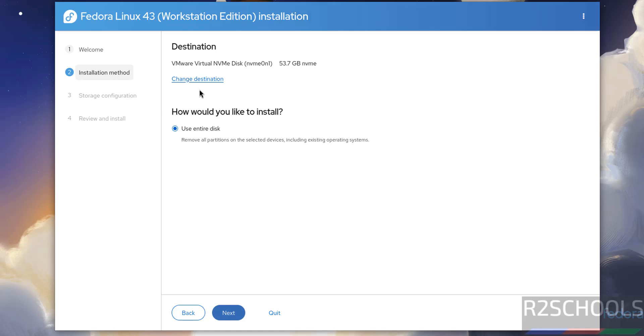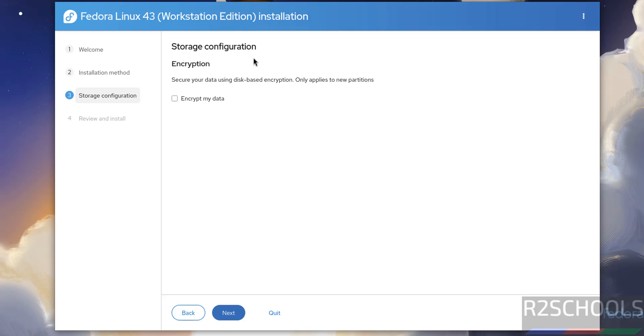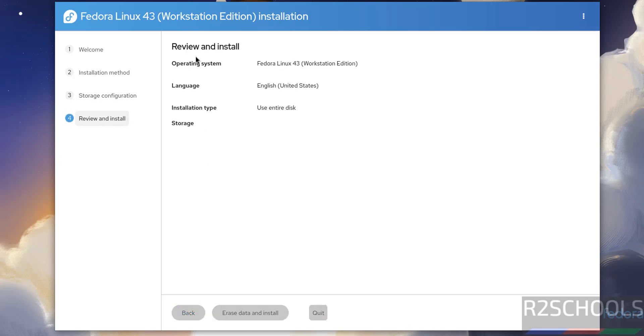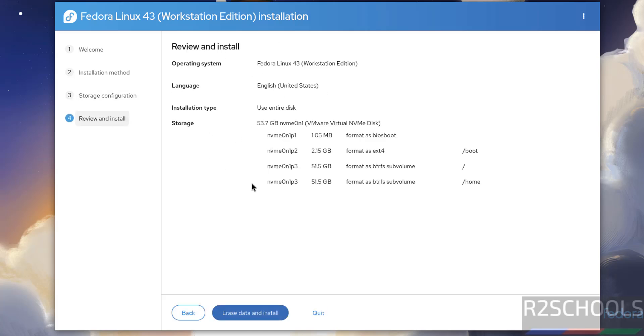For destination, this is the default one. If you want something else, click Change Destination. I'm okay with this one. By default it has selected Use Entire Disk. Click Next. For storage configuration, if you want to encrypt data, select this checkbox. I don't want to, so click Next. This is the summary. If you're okay with all the settings, click Erase and Install. If you want to modify any settings, click Back.